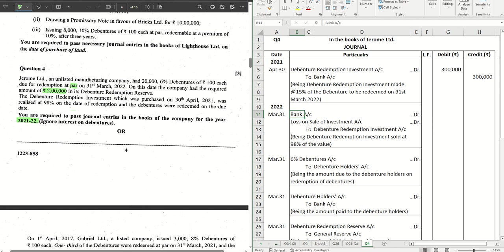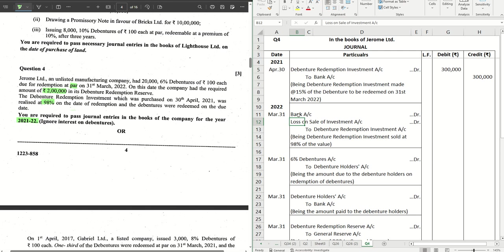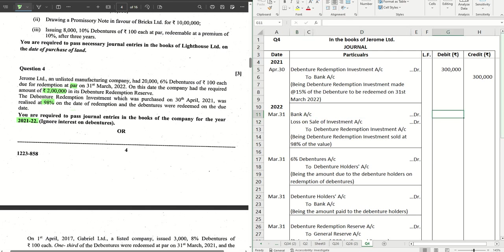As mentioned in the question, the investments are sold at 98% value. 2% is the loss on sale of investments. So 98% is the value of the investments which are sold.